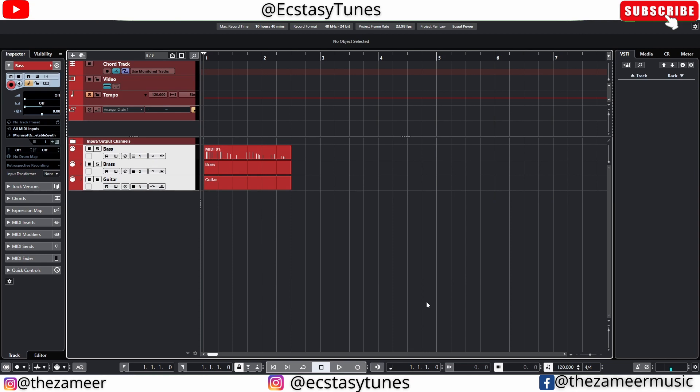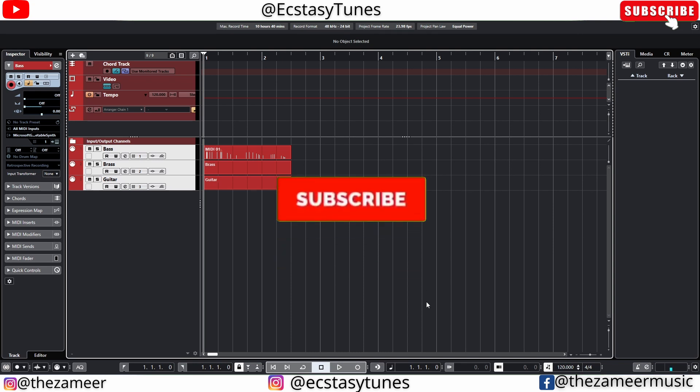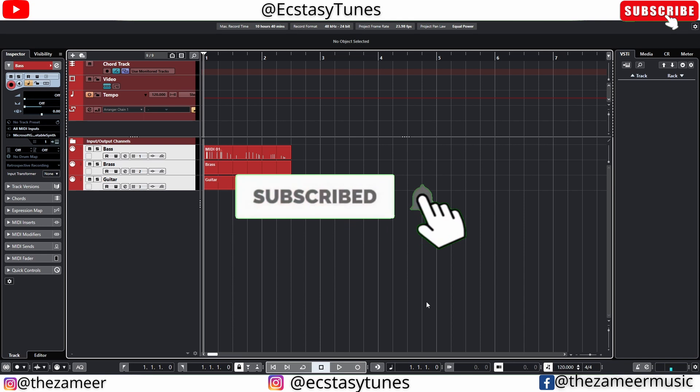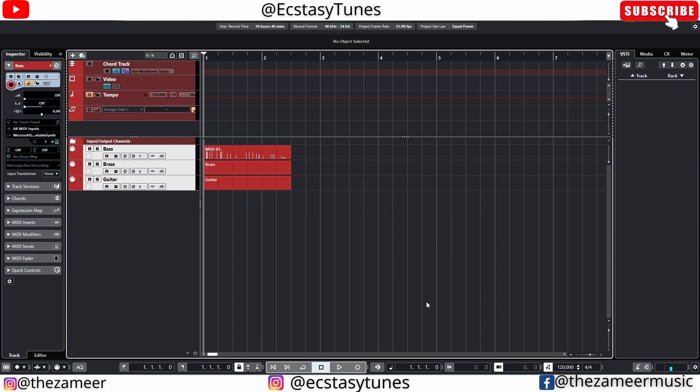What's good everybody, welcome back to my channel. I'm Zamir from XCC Tunes. In this video we're going to compare the piano roll or key editor in Cubase versus the piano view in Studio One. Both Studio One and Cubase have great MIDI features, we're going to check them out today and see which is better.